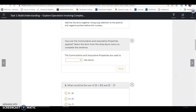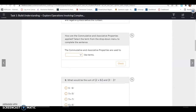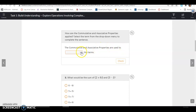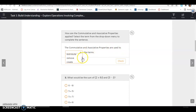How are the commutative and associative properties applied? Select the term from the drop-down menu to complete the sentence. The commutative and associative properties are used to combine or group like terms.